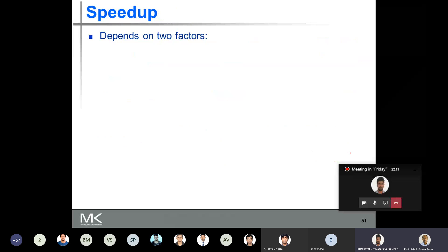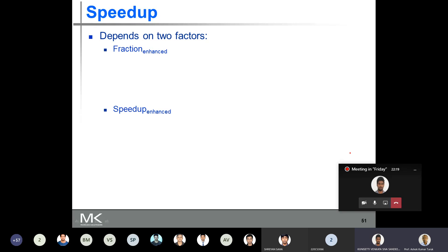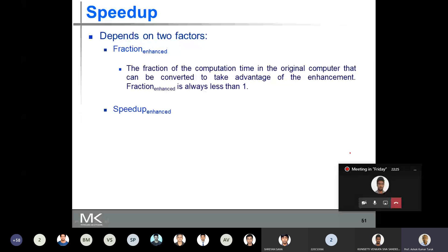This speedup depends on two factors: one is the fraction enhanced and the other is the speedup enhanced. The fraction enhanced is the fraction of the computation time in the original computer that can be converted to take advantage of the enhancement. Let's see what this statement says — it says the fraction of the computation time in the original computer that can be converted to take advantage of the enhancement. Let's take an example.